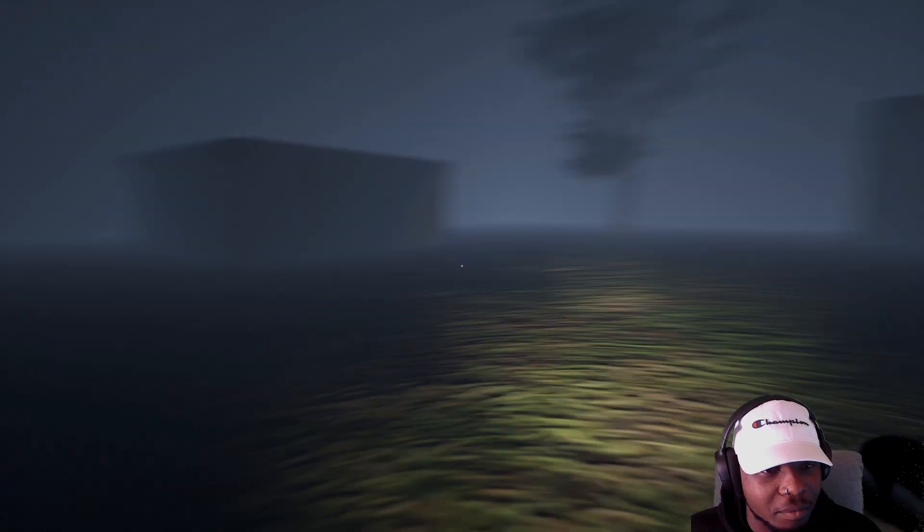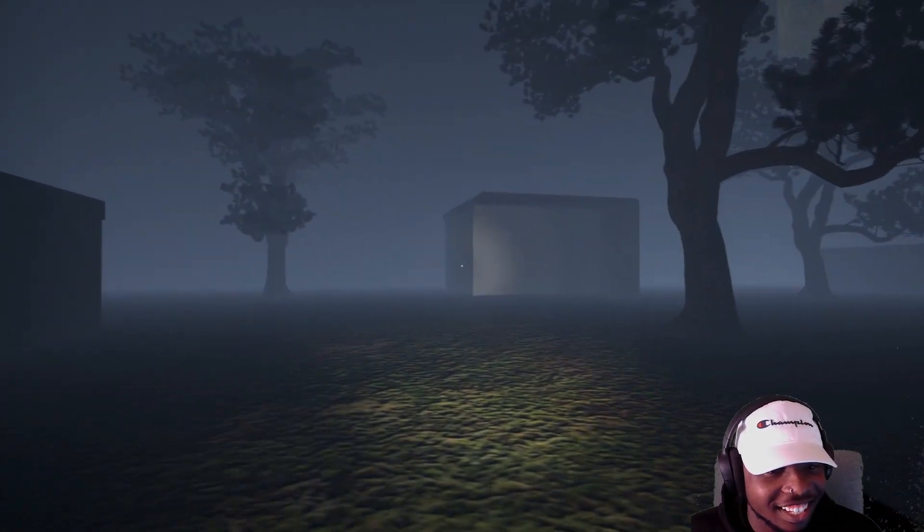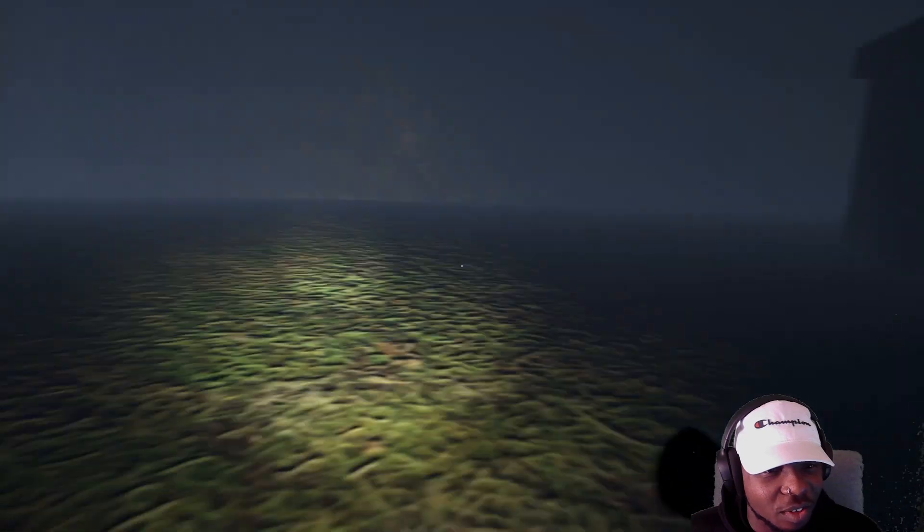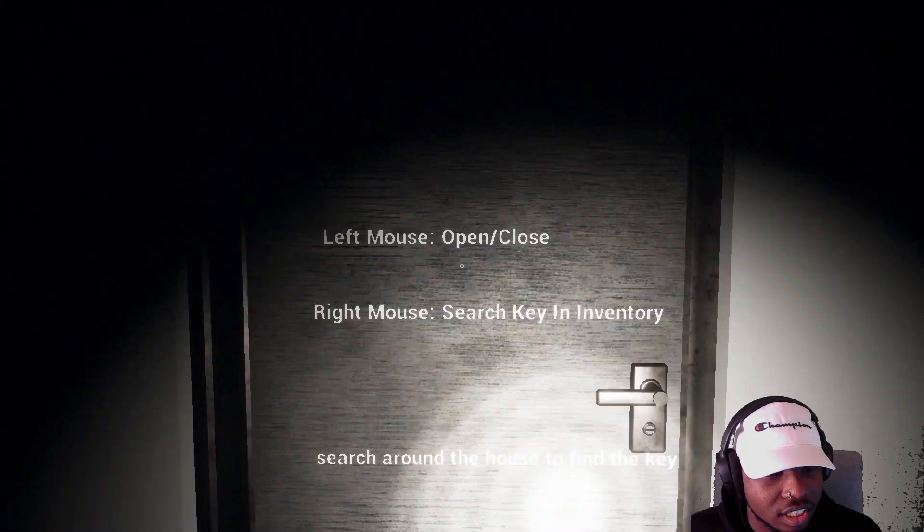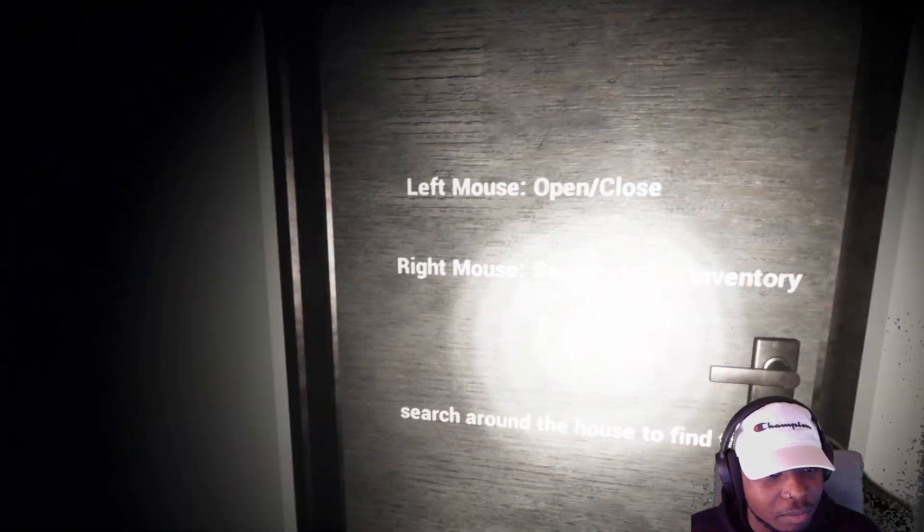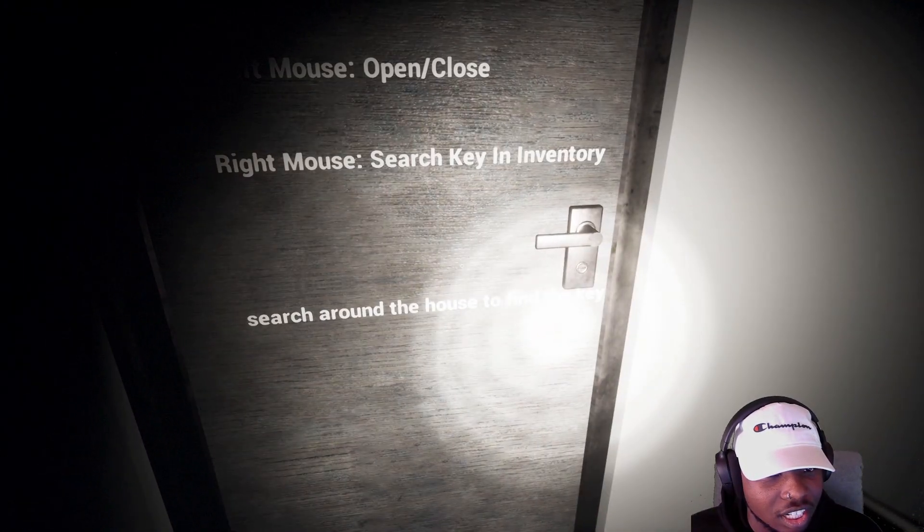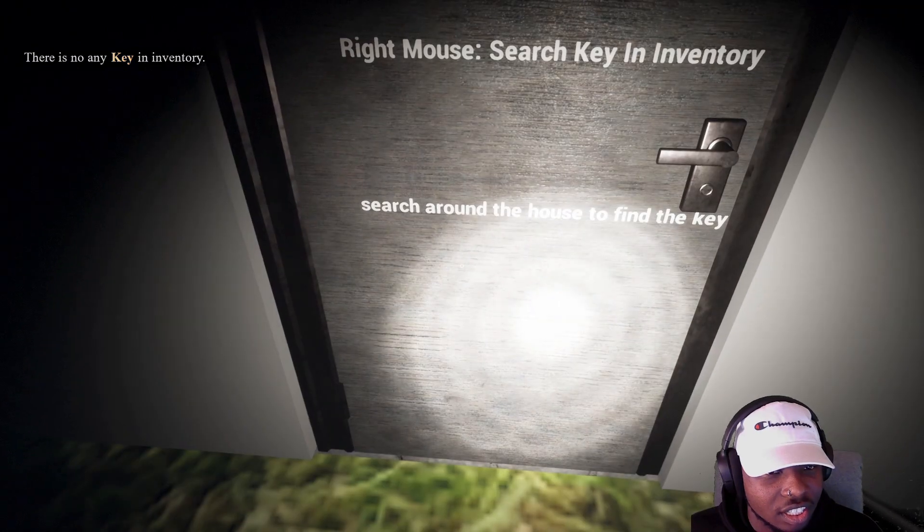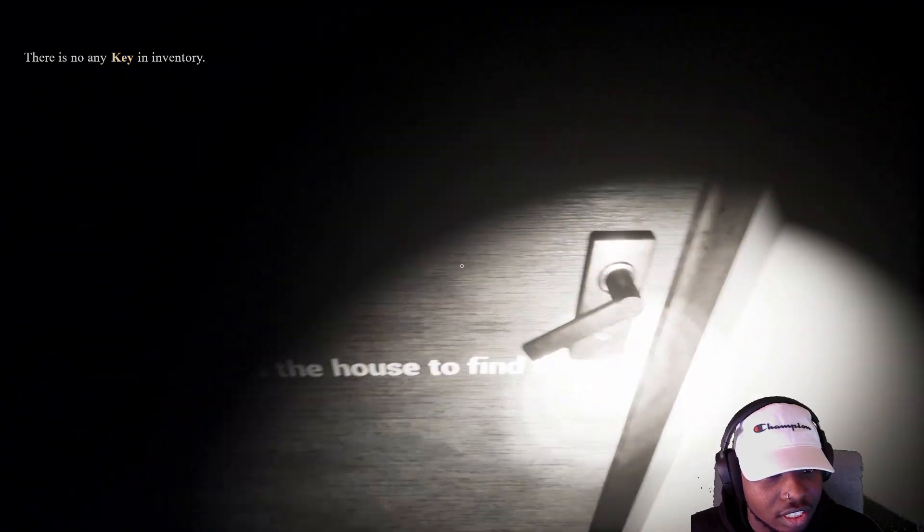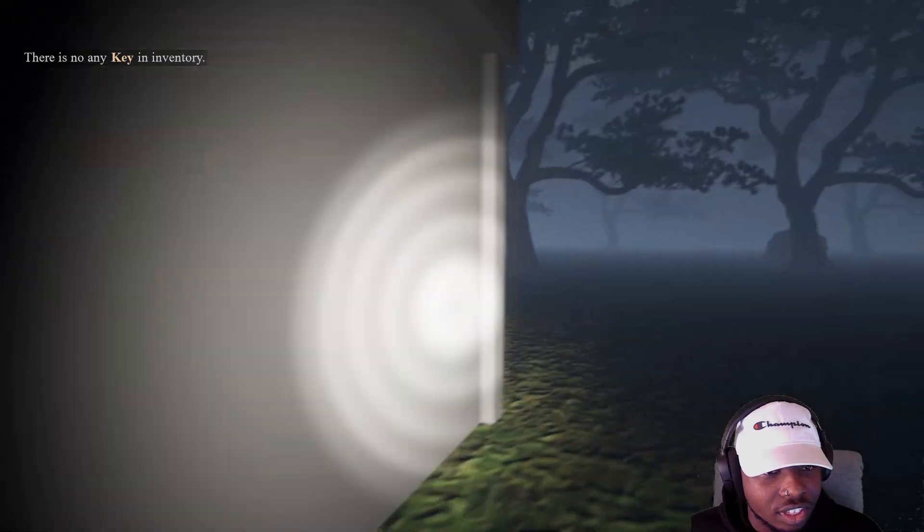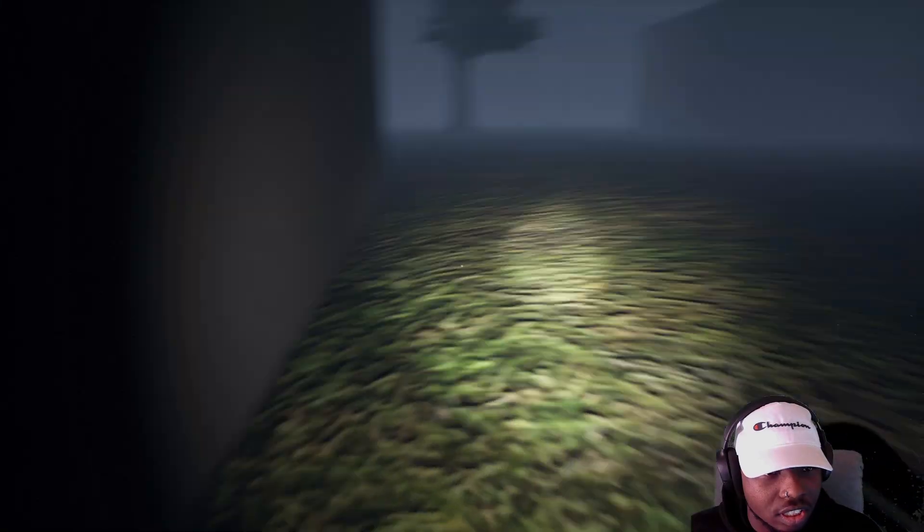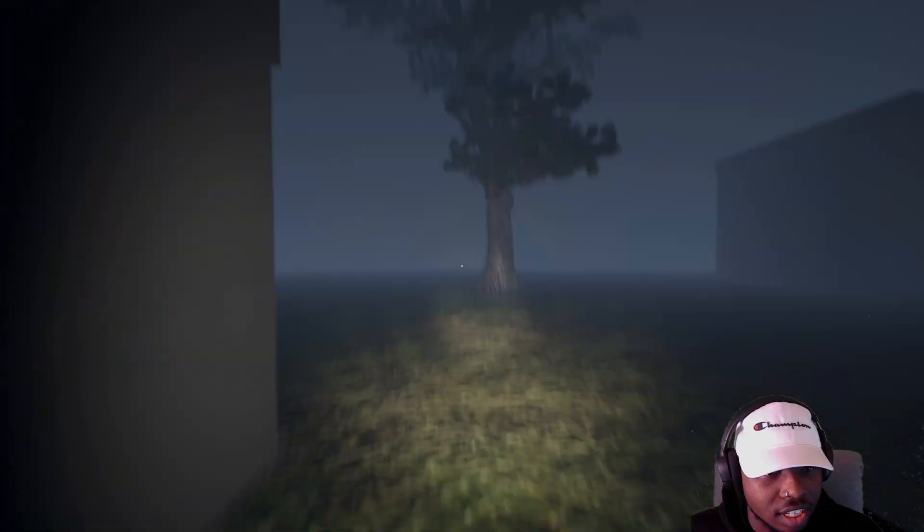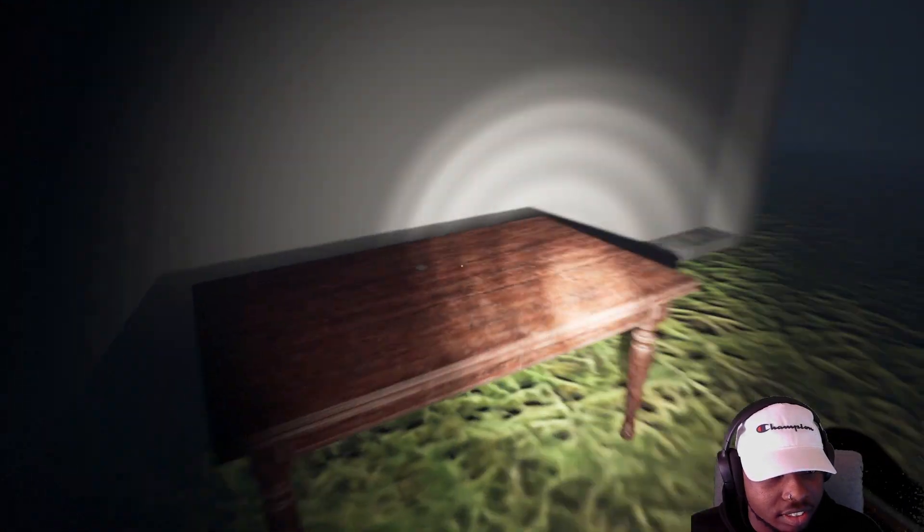Alright bro, I didn't even mean to kick that. Damn that one went flying. Alright what we got here? Left click - oh damn I can't read. Left mouse to open or close, right mouse to search, key and inventory. Search around the house to find the key.